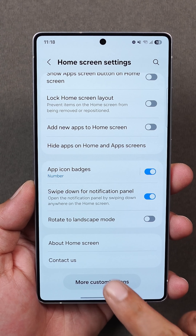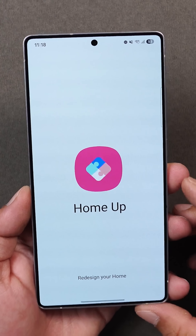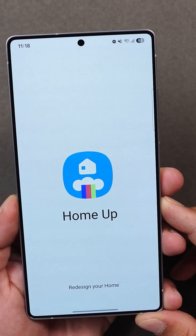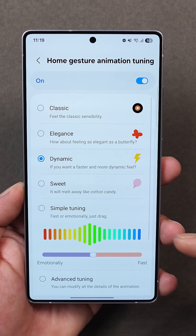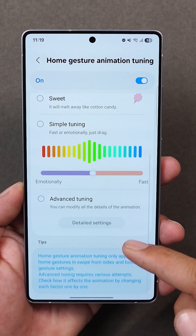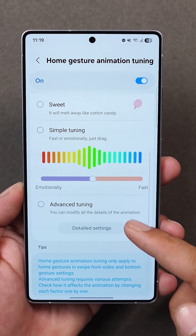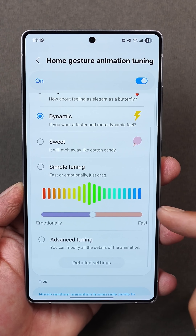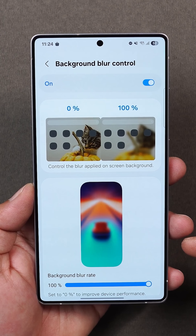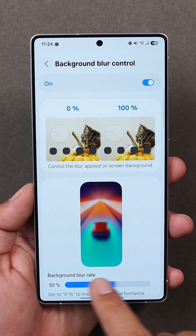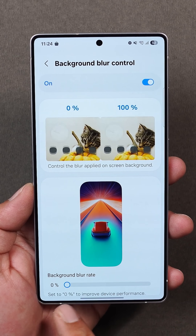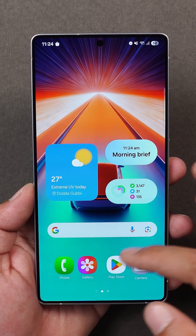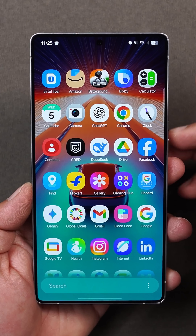First up, the home module. It now lets you fine-tune animation like never before — 5 preset animations, adjust animation speed, full control over damping, stiffness and friction. And for the first time, Samsung lets you add a blur effect when returning to the home screen. It makes animations feel much smoother.